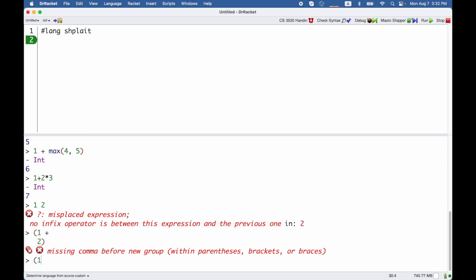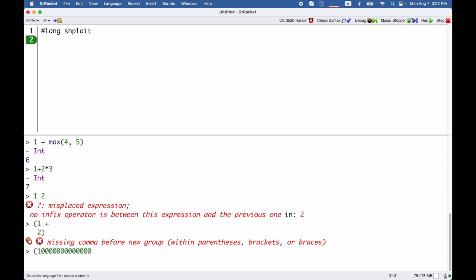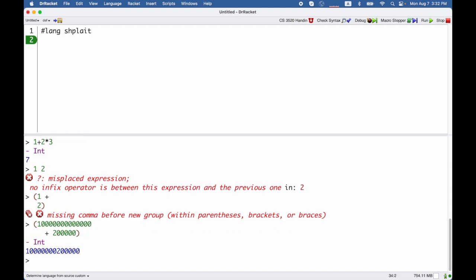If for some reason you needed to use another line for the second argument, what you have to do is go to that next line and indent and start it with the operator instead of having the operator on the previous line, and then that will be allowed.